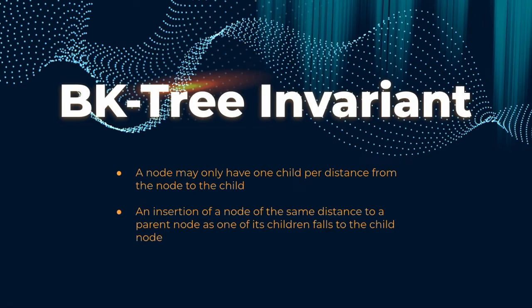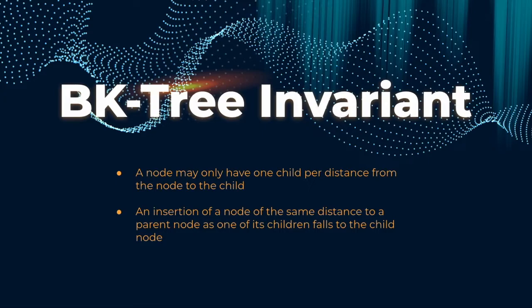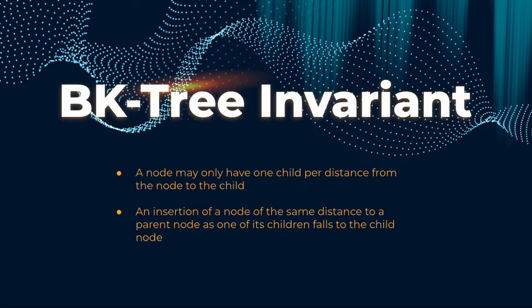All right, let's define the BK tree invariant before we continue with the BK tree operations. First off, every node must only have one child that has a certain Levenshtein distance away from itself. This is to prevent children from colliding with one another. Instead, if a collision were to happen, we just traverse down the already established colliding child and compare our insertion to that one. I'll explain the BK tree traversal more deeply as we get into the BK tree operations and the operations of its node class.